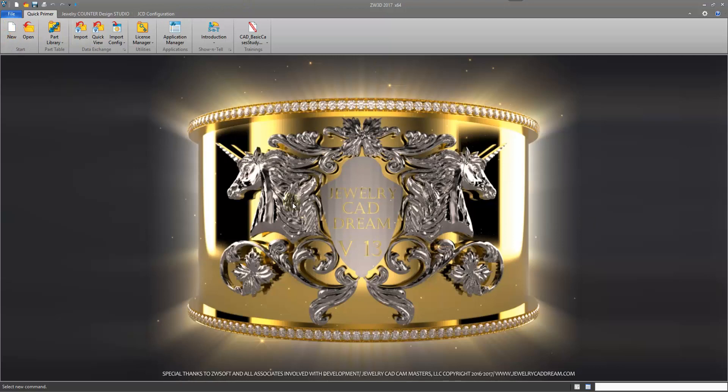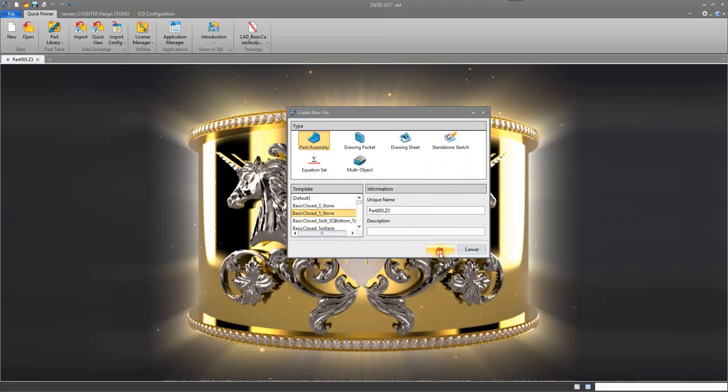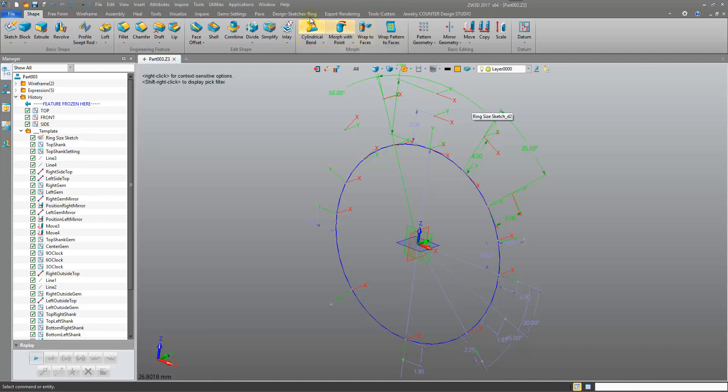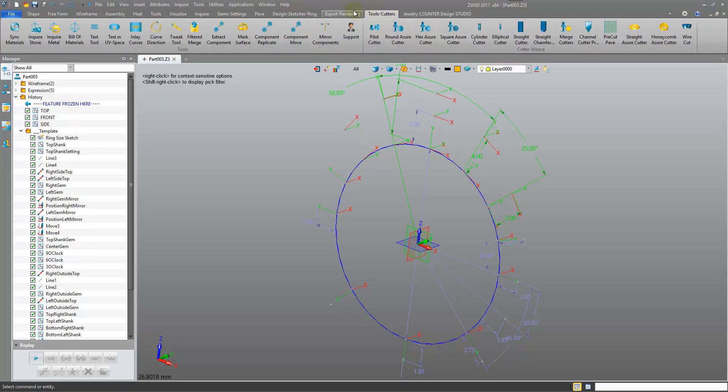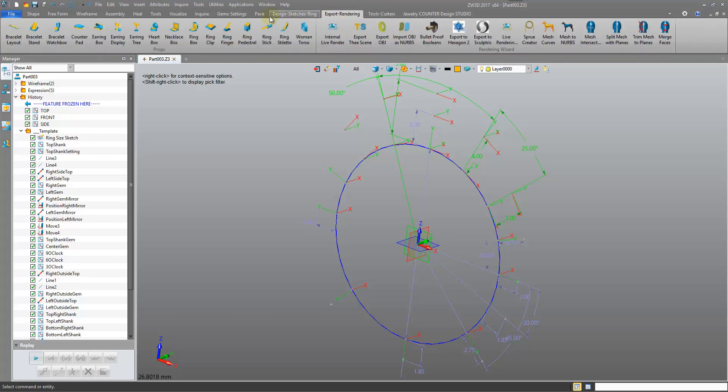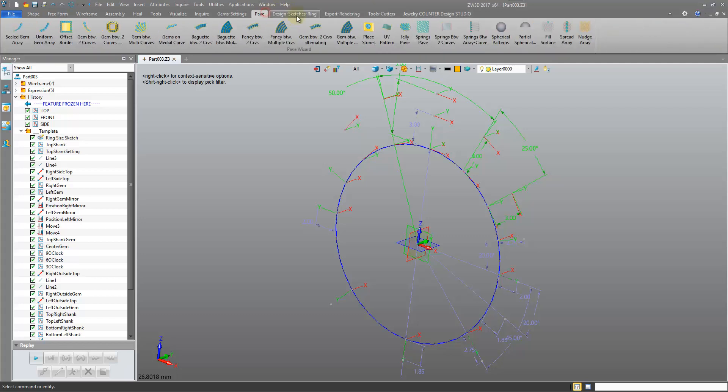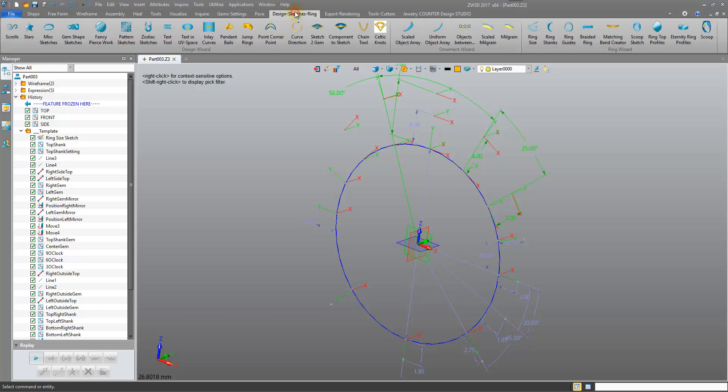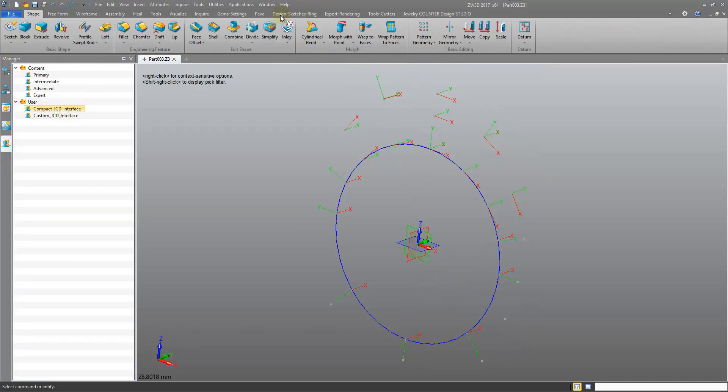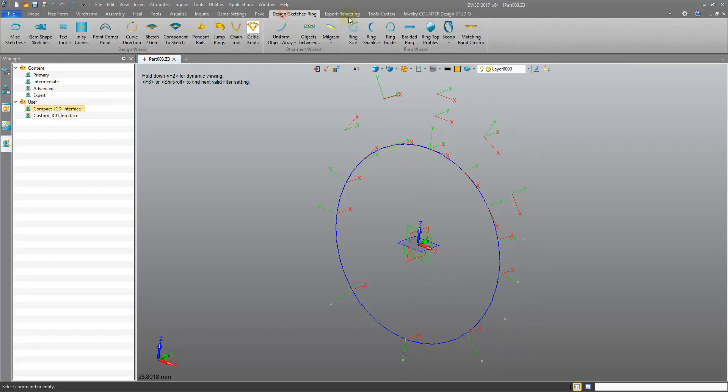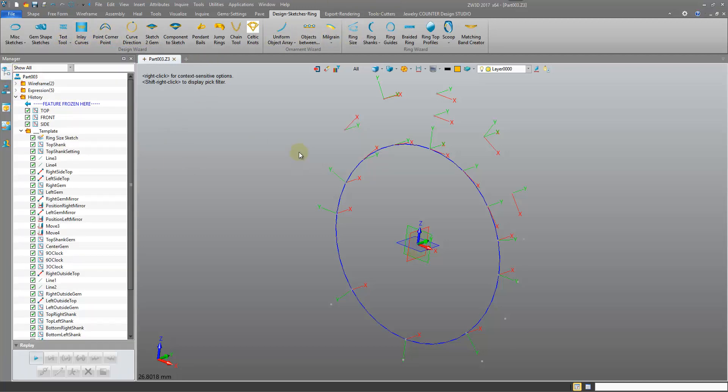So we open a file again. The thing that resets is our movement of the icons into the dropdowns. You may not even realize this. But for example, design sketches ring. Let's just reapply the Compact and you'll see that this becomes much more concise. So that does reset each time you restart the software, working on getting that fixed. All you have to do is right-click Apply and it will just go back to the custom interface. So that is the Role Manager.